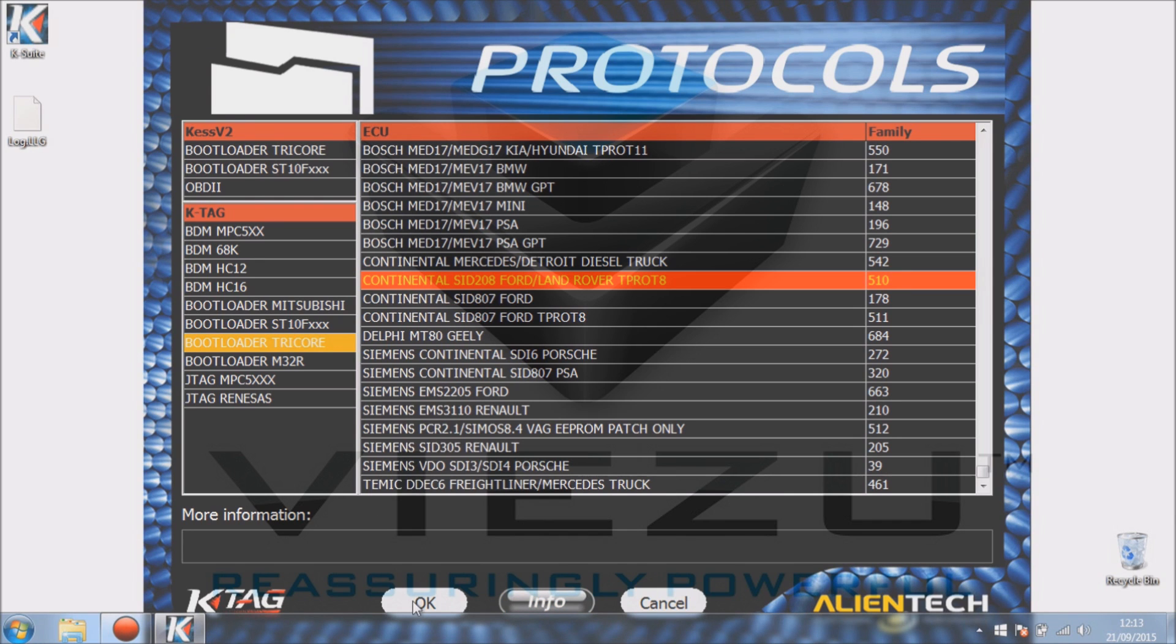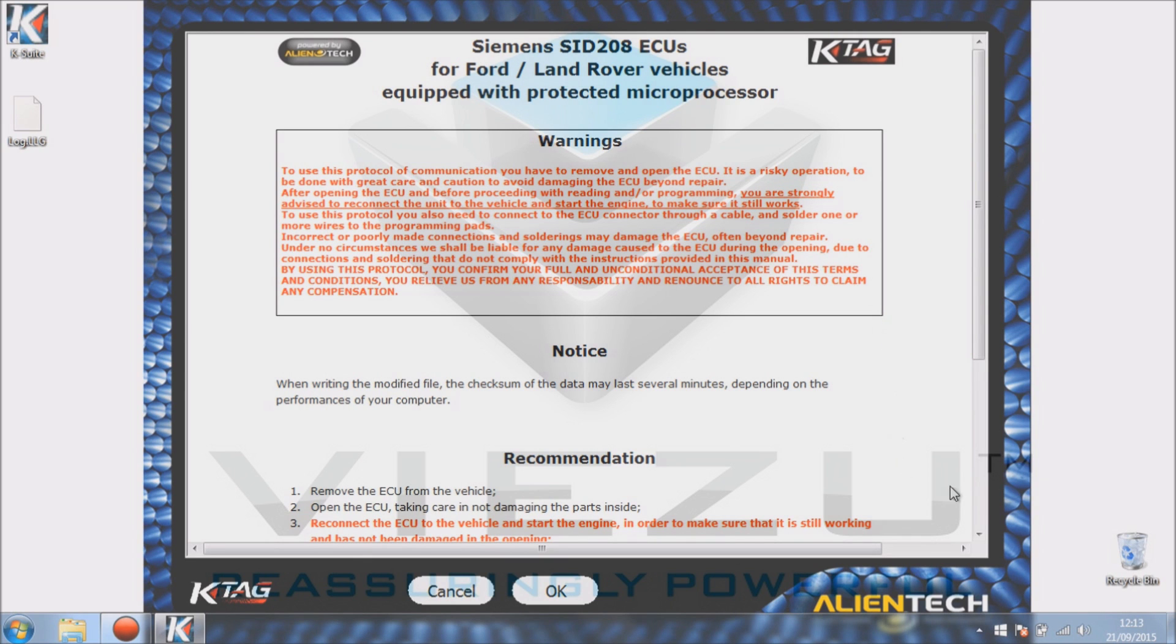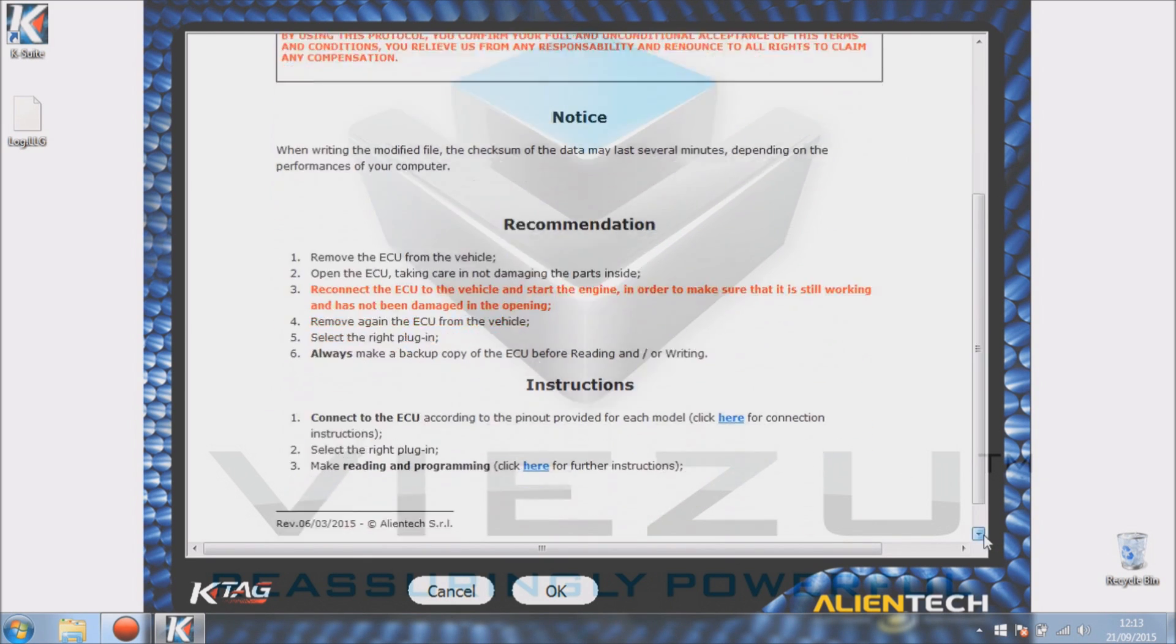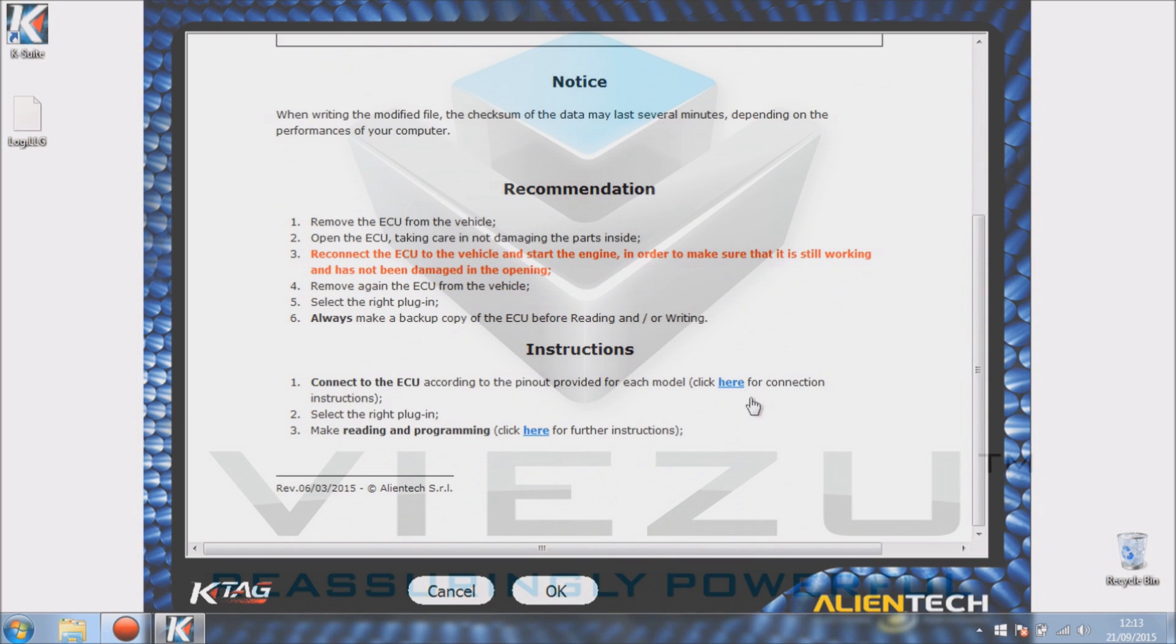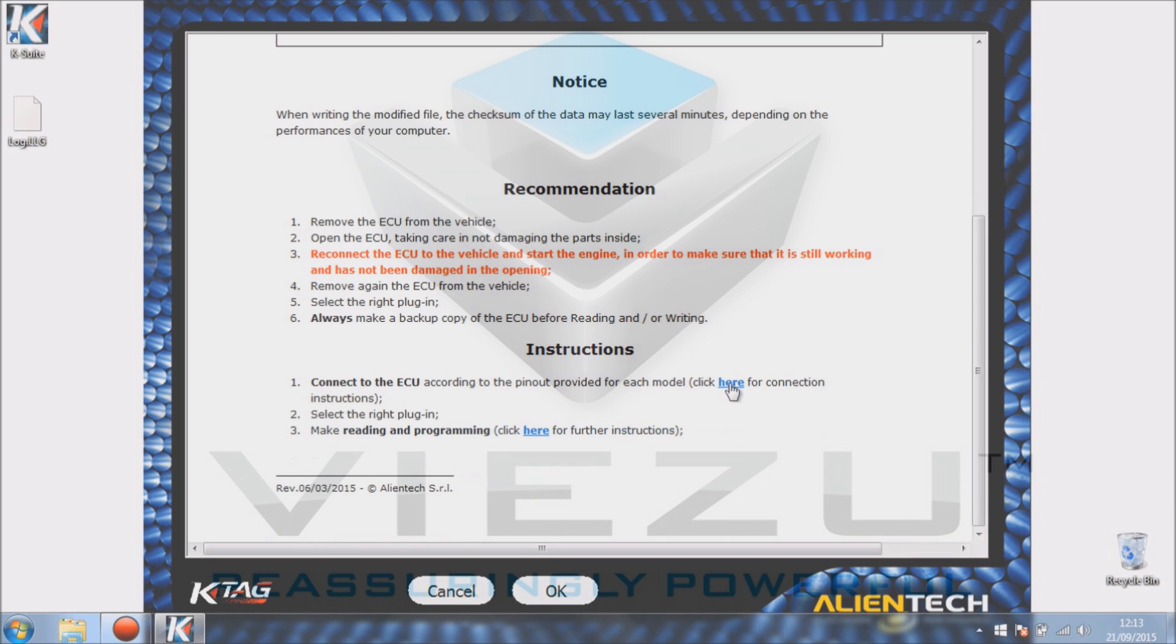This ECU is fitted with a Tricore chip which is what stops us doing it through the OBD port. So I'm going to OK that and then we get our manual. If you didn't see this screen here, the reason is because your manuals are out of date. Now to start with, you go on and explain how to basically, well, when removing the ECU security things.